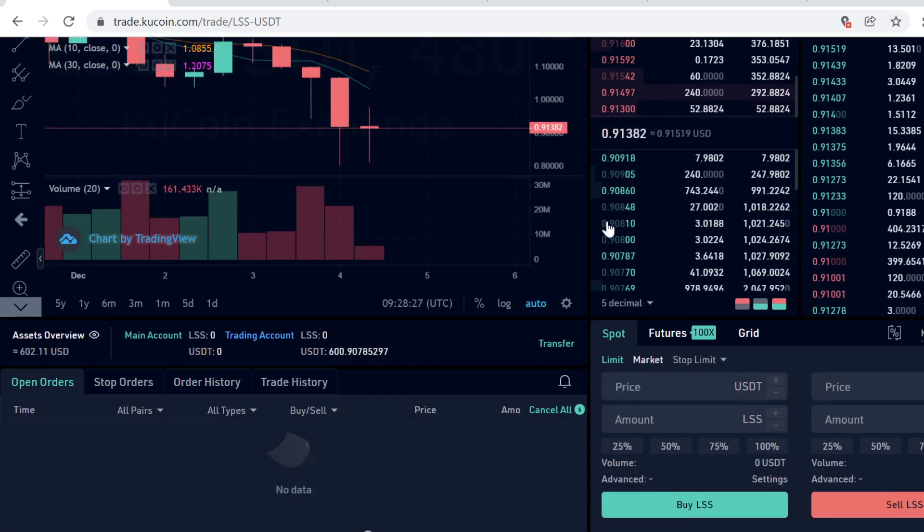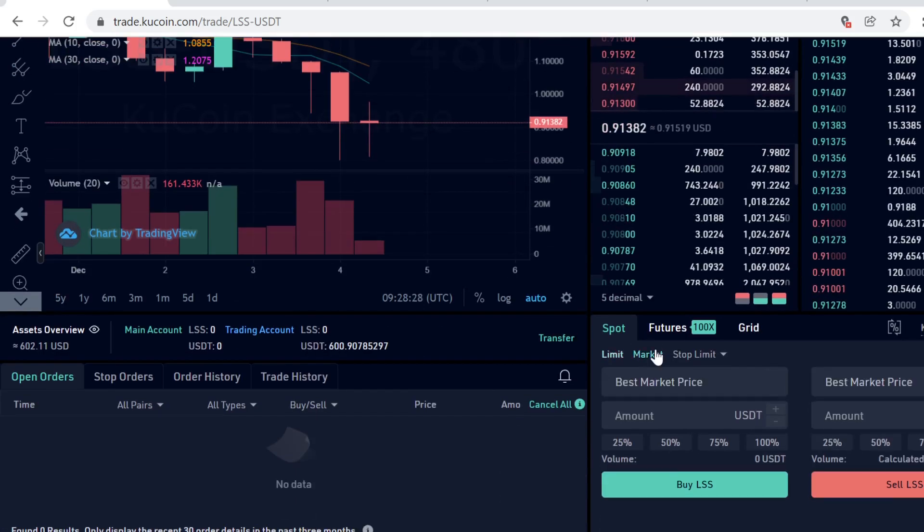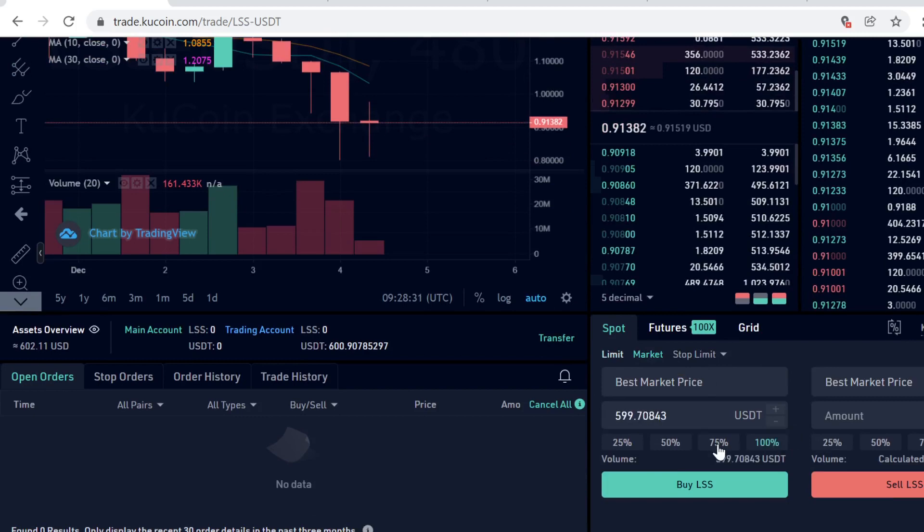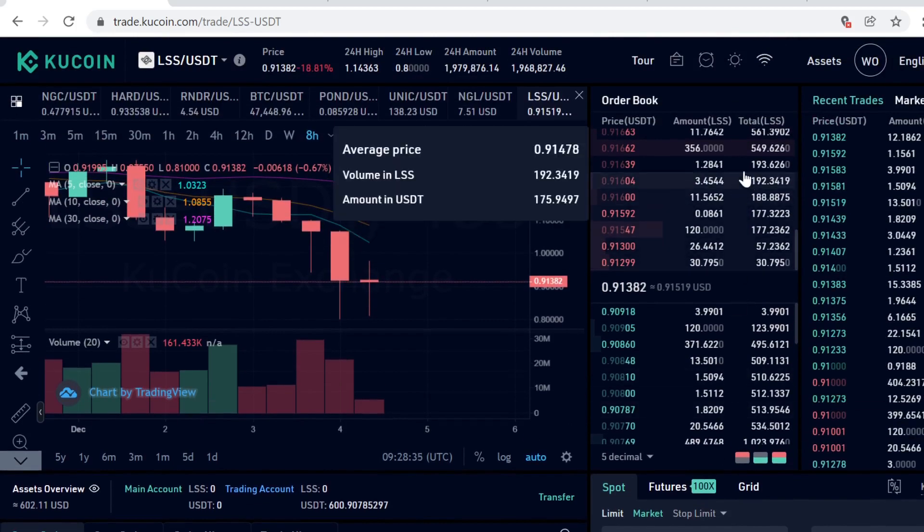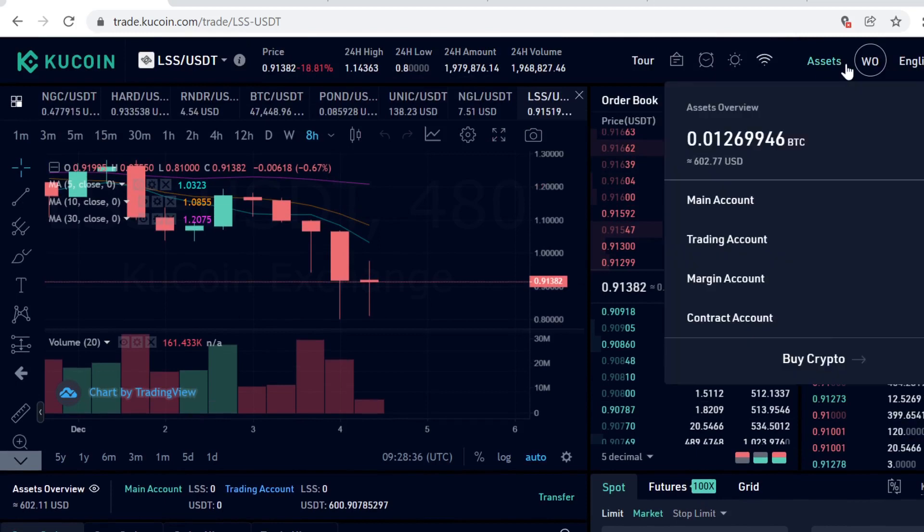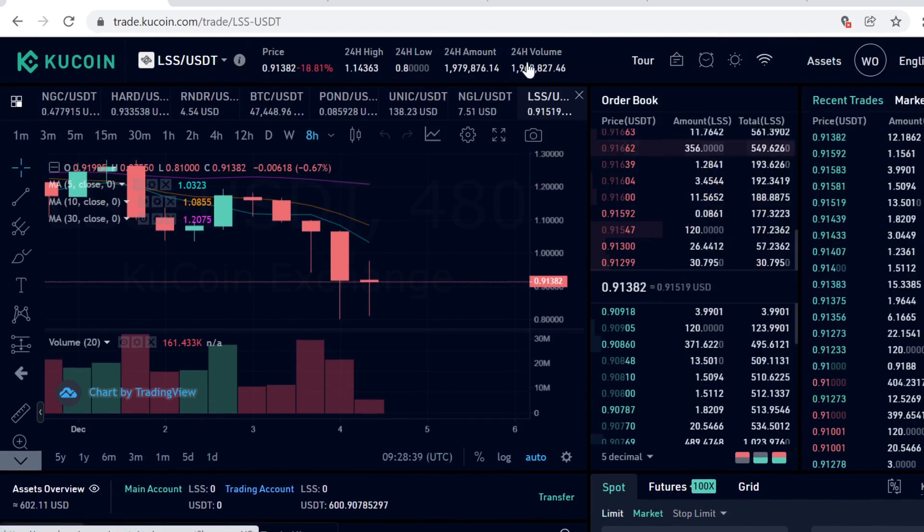Then scroll down, click Market, so KuCoin automatically matches you with the best market price. Select how much you want to buy and then click Buy LSS. The trade will instantly execute and the LSS tokens will show up in your trading account.